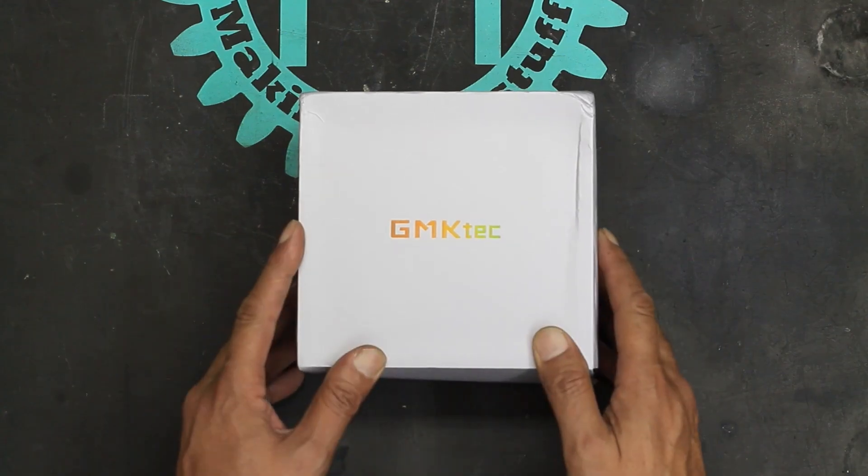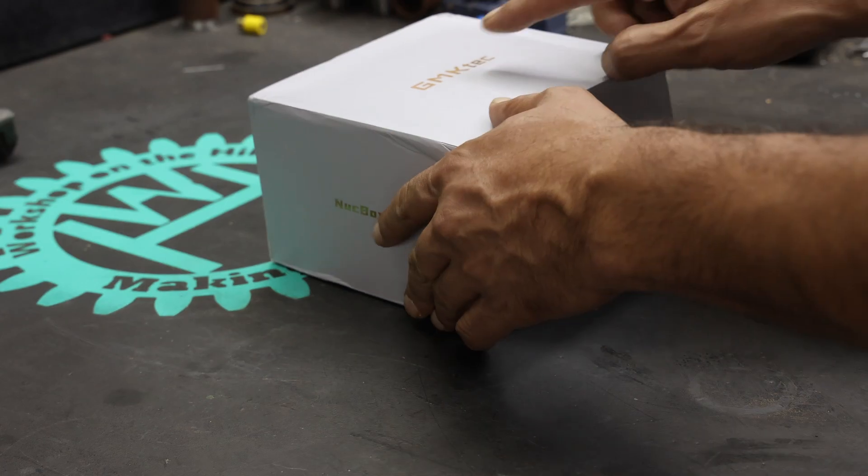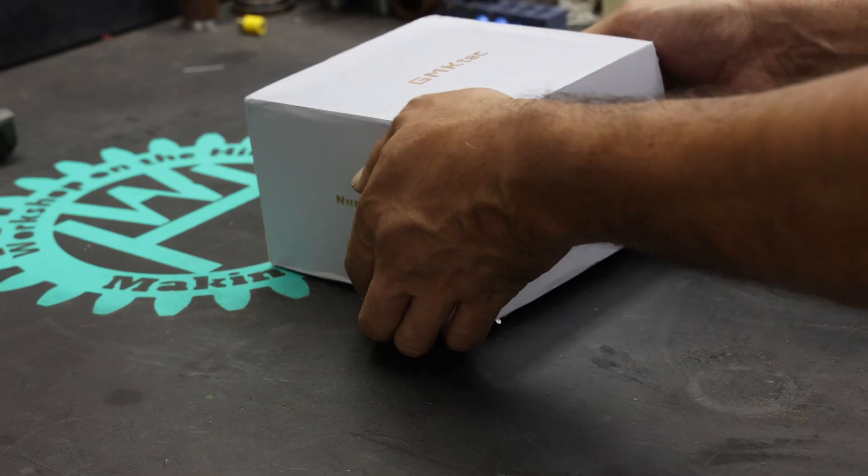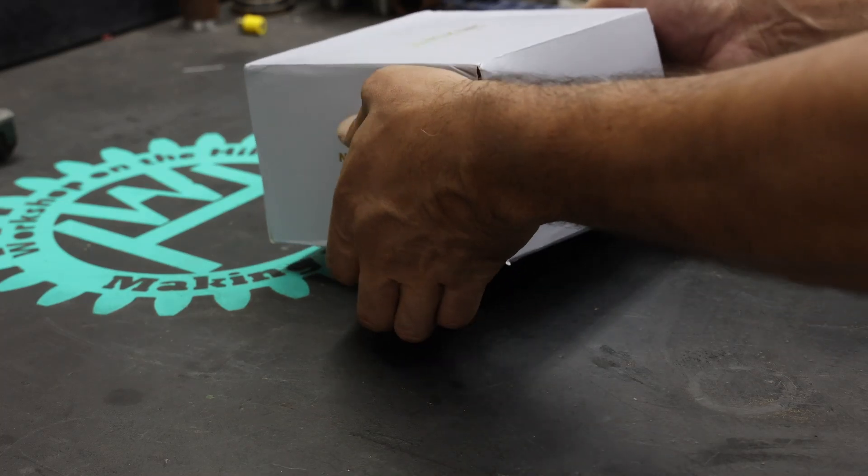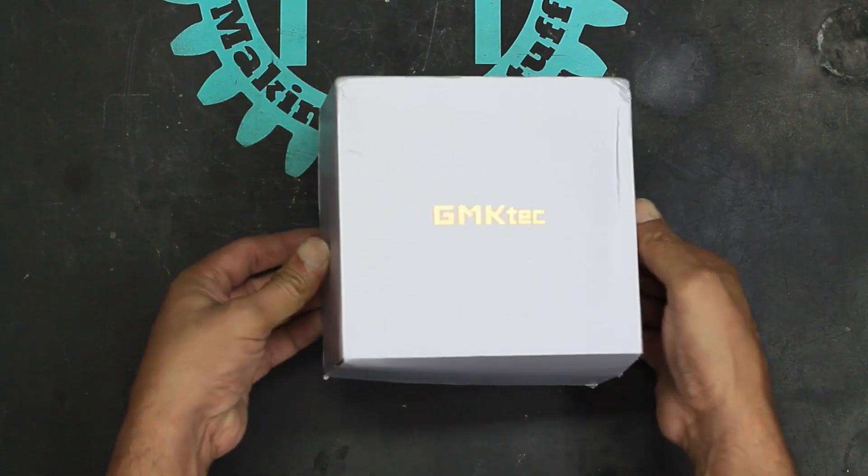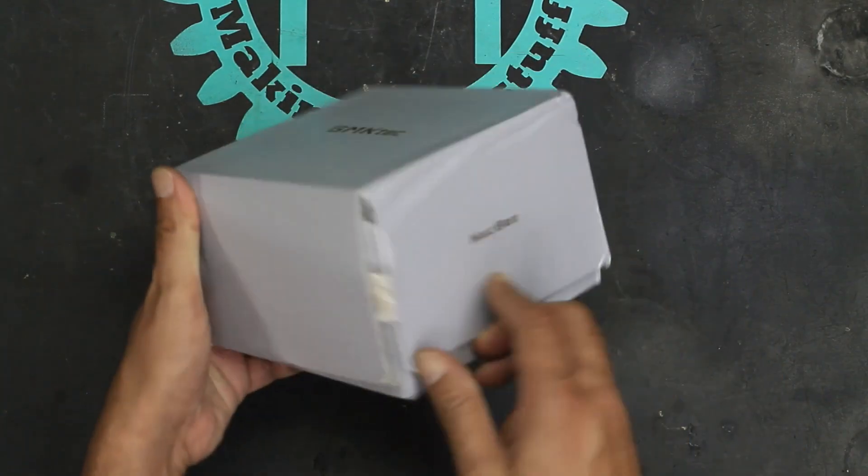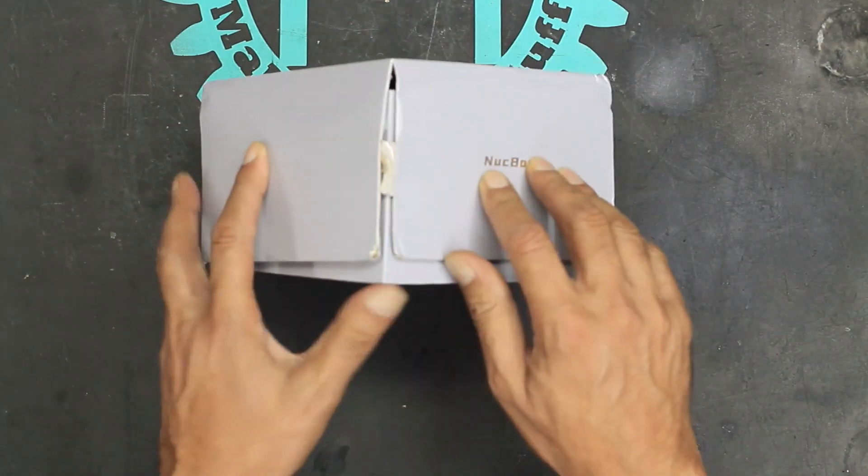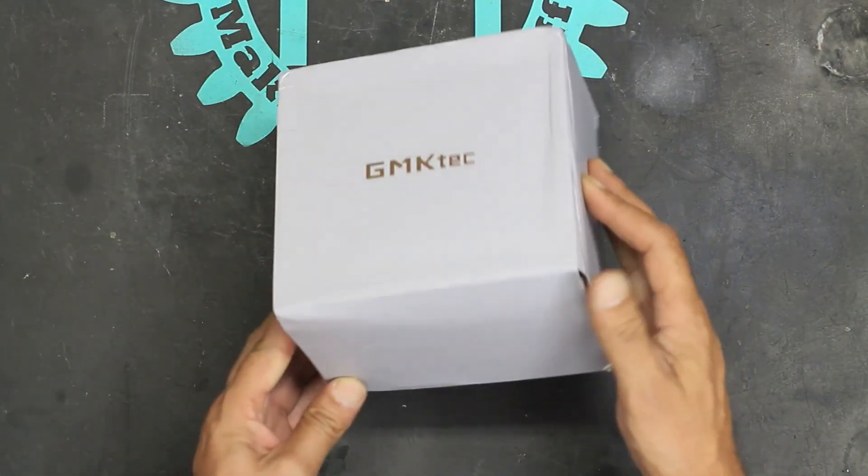Hi all, today we're opening up this GMK-TEC N150 box, I think it's a G3 model. The box came from Amazon, a little bit damaged, it was $180.